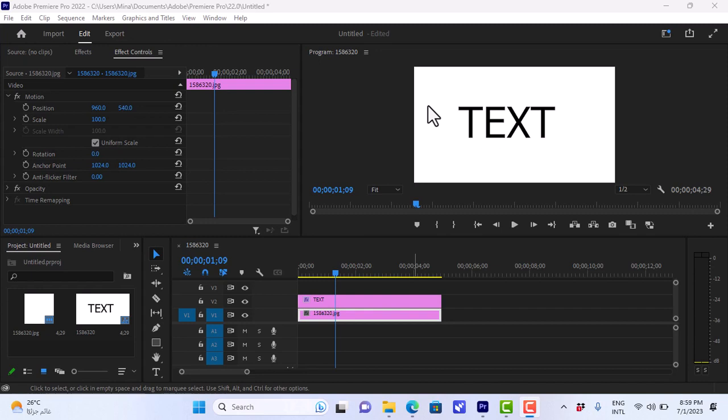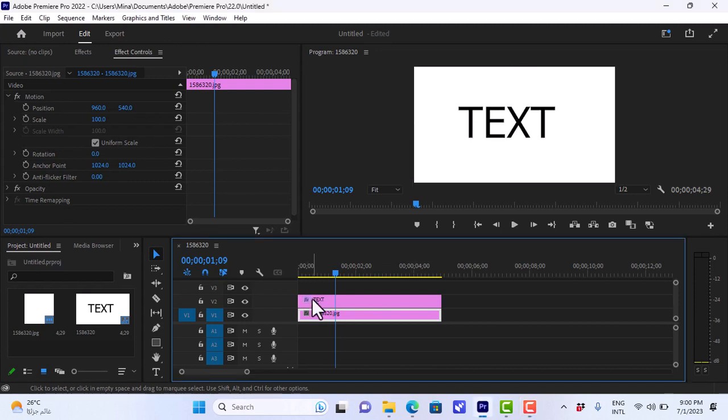Here I have Premiere Pro opened, and what I have is a white background, a simple white background and a text layer on top of it.